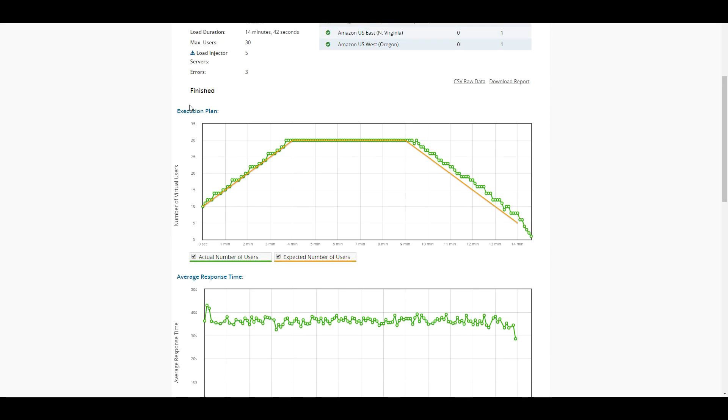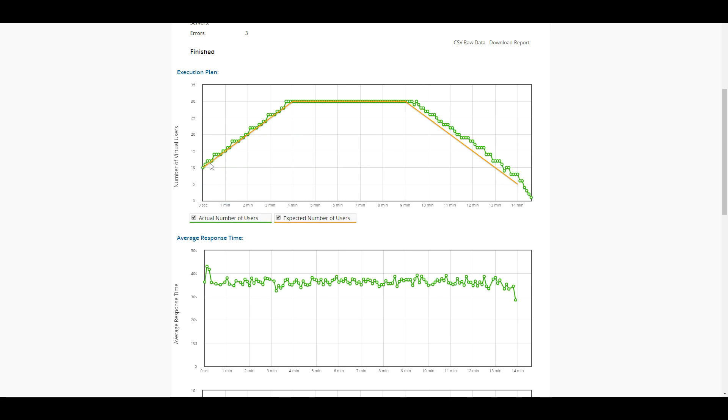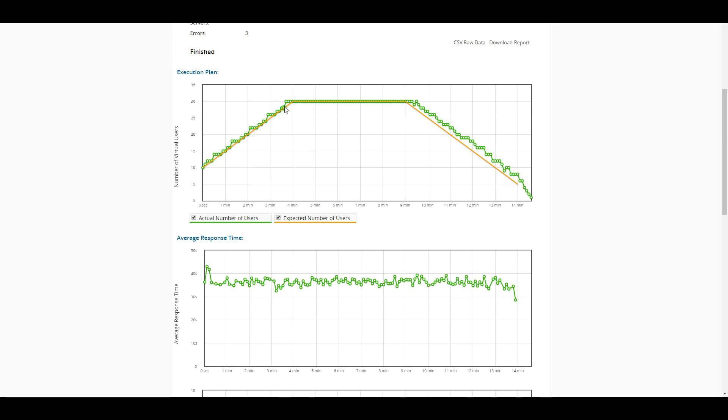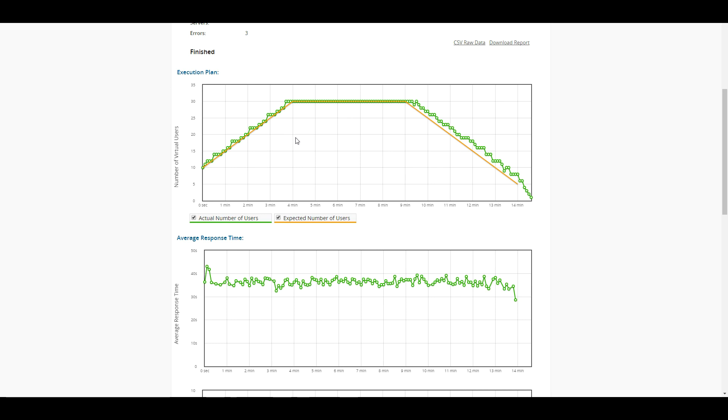So now let's go ahead and take a look at all of these different results that we have here and the three different charts. So on this first chart, this is our execution plan. As you can see, yellow is our expected number of users. Green is our actual number of users. And it seemed to follow that plan exactly the way that we wanted it to. If you do notice some deviation here, expect that you are going to have some failures and there's going to be some problems with the test and or the script itself.